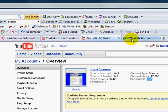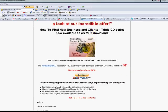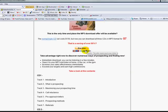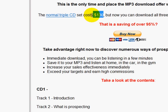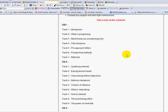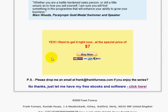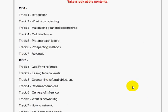Once they type that in, it takes them to a page called a one-time offer. Before you download your free ebooks, you take a look at an incredible offer — one of my CDs, normally sold for about $130, available as an MP3 download for only $7. It goes through the full sales letter. Special price $7, buy now. A lot of people buy, but the majority will just say no thanks and click through to get their free ebooks and software. That's one way — driving traffic from YouTube.